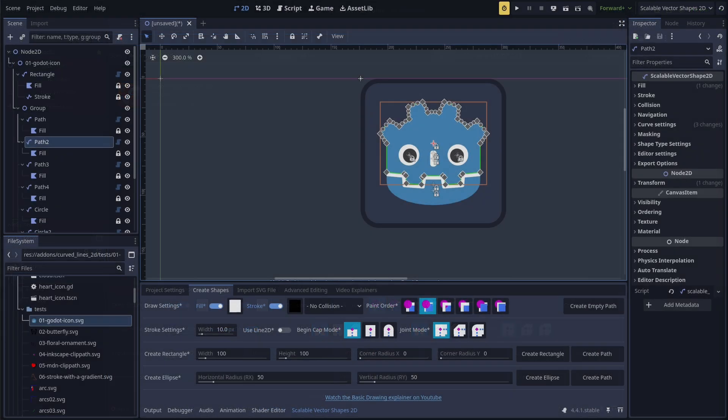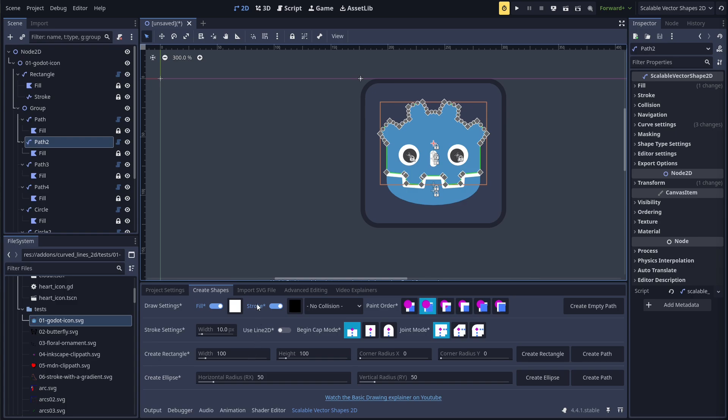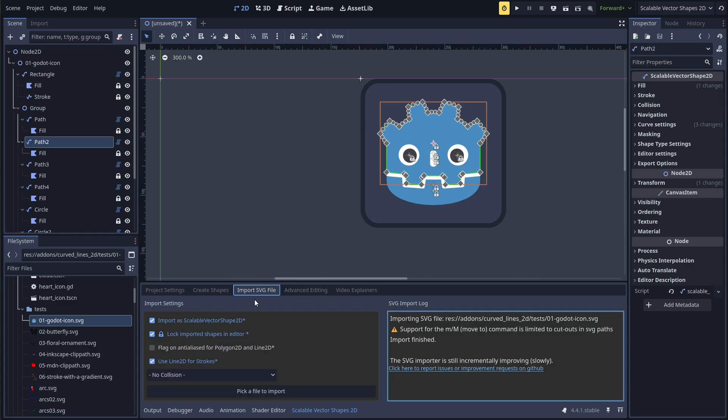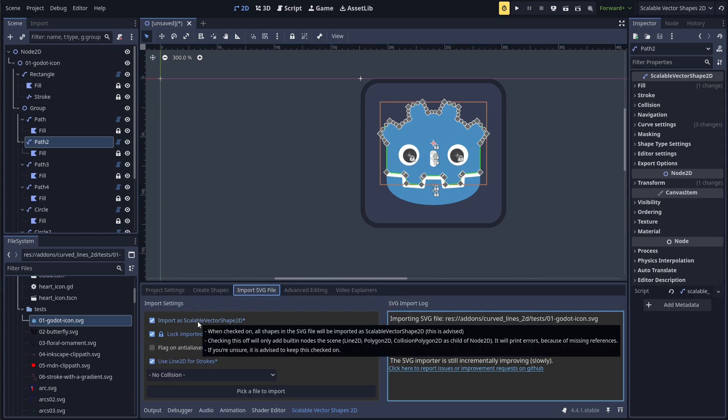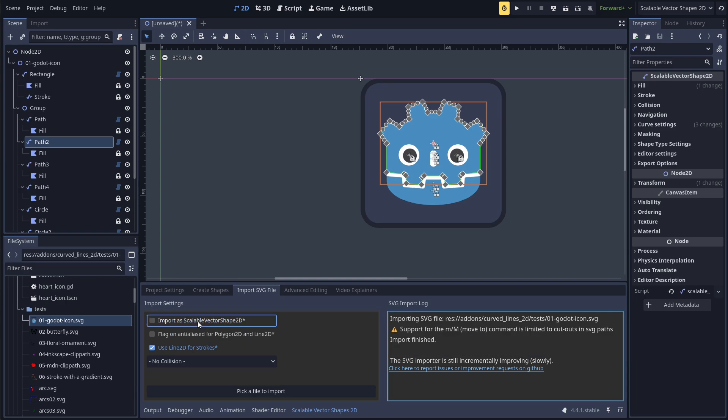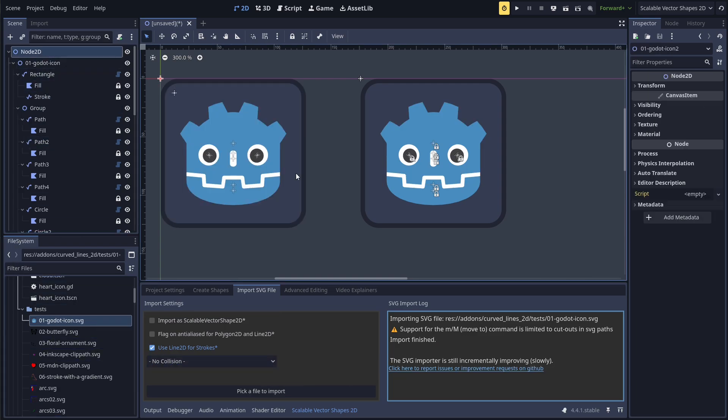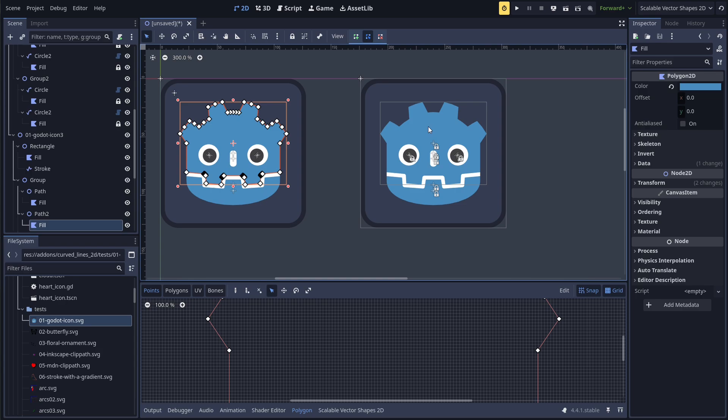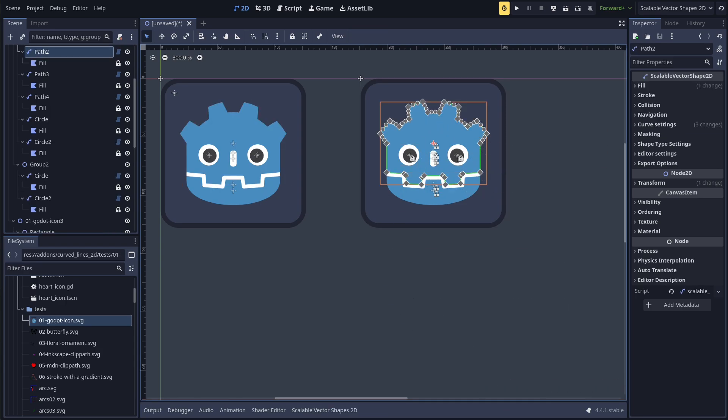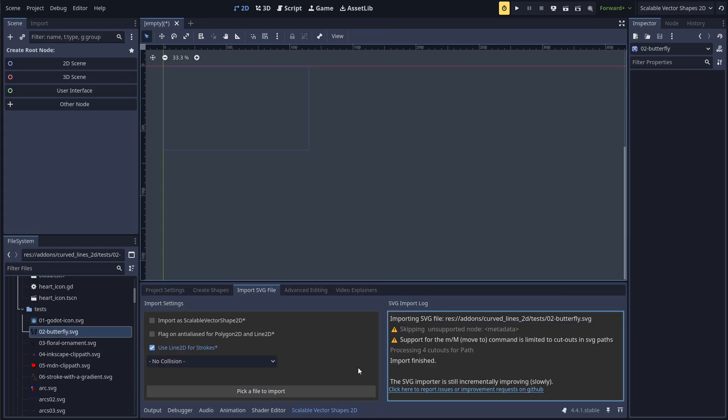Let's look at the import settings. The importer gives us the option to import shapes as-is, without the extra drawing features of the Scalable Vector Shape 2D node. Instead, a Plane Node 2D will wrap around the Godot native Polygon 2D for the fill and a Line 2D for the stroke.